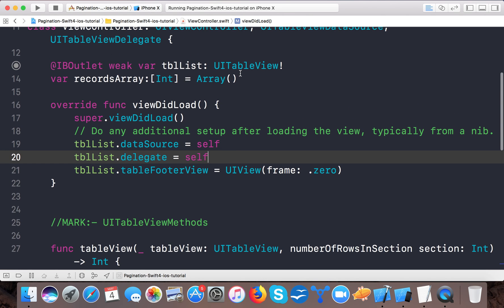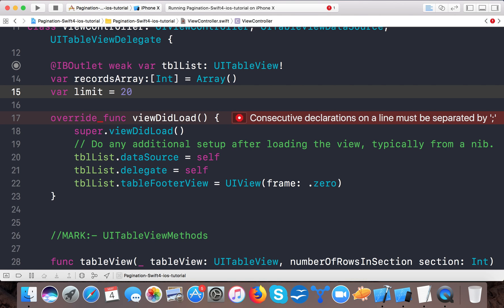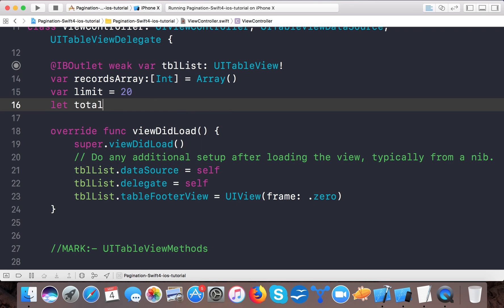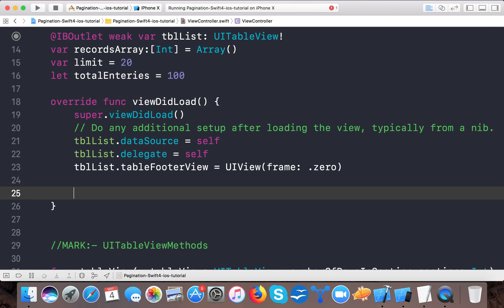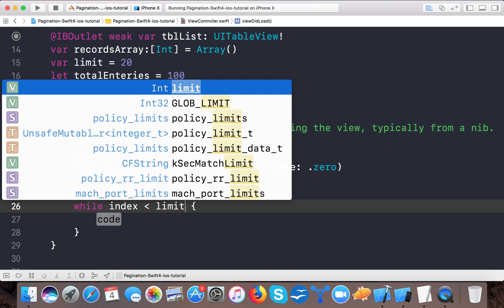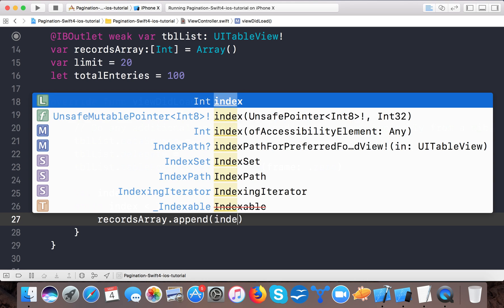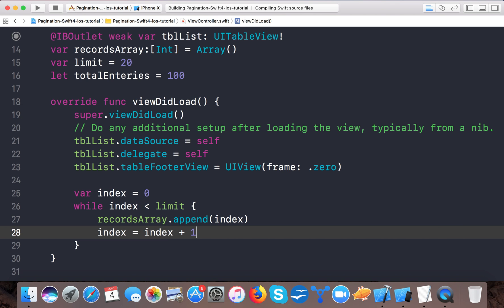For pagination we need two variables: `var limit = 20` (records to bring from the API — declared as `var` because we'll change it later) and `let totalEntries = 200` (total records on our server). Now fill the array: set `var index = 0`, then `while index < limit`, append `index` to `recordsArray` and increment `index`. Run the app and you'll see 20 records.